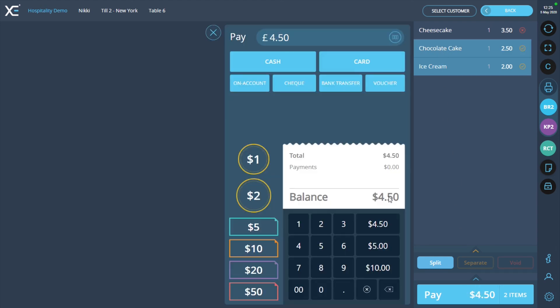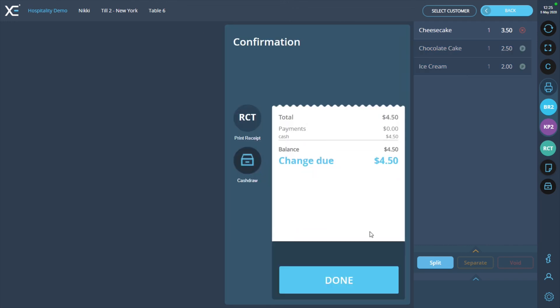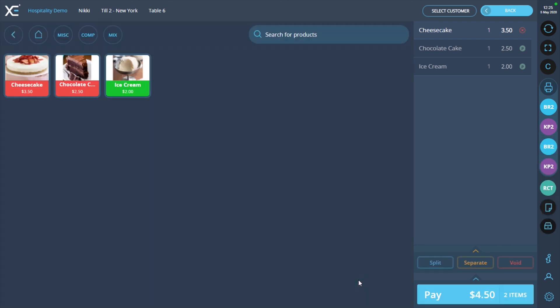On the payment screen, the total price of those products will be displayed. Make the payment and you will be returned to the order screen. The products which have been paid for are now clearly marked and the order total has been adjusted.